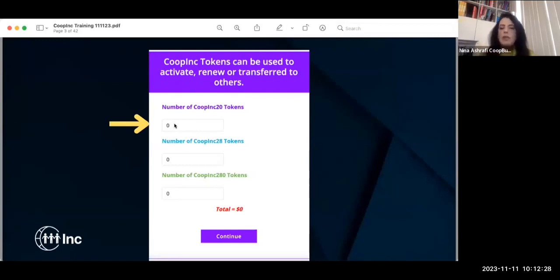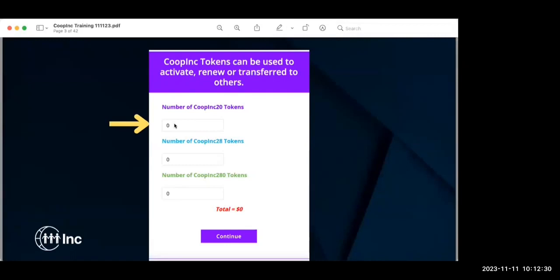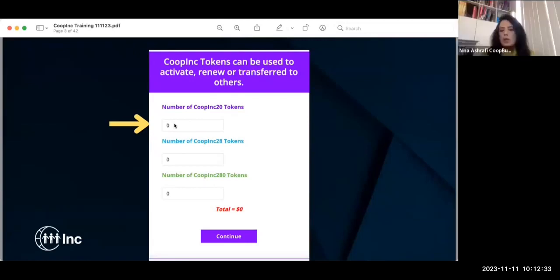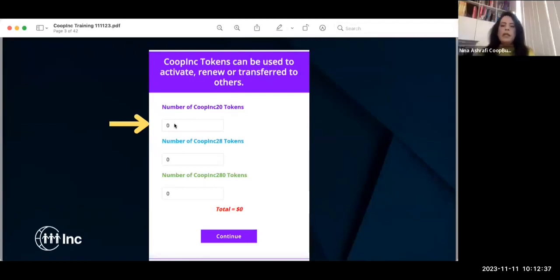You put the number of tokens that you need — whether one token or three tokens. The gas money is basically the same for one token or three tokens, which I'm going to show you.